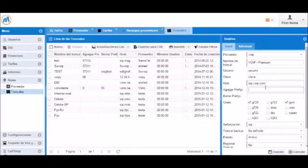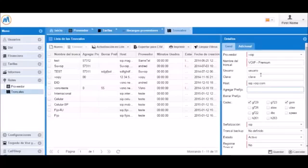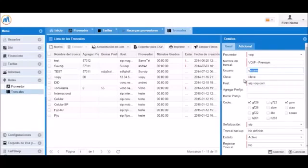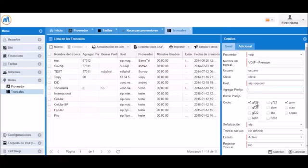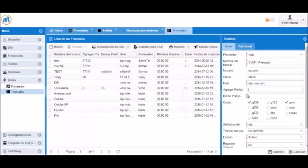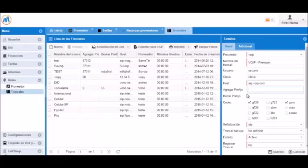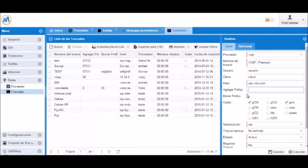You will put the provider's IP address in the host field. Note that if you are using IP authentication, you will not need to enter the username and password fields. Calls will be sent to this trunk in the international format. If the calls need to be sent to providers in another format, you can use the add and remove prefix fields to do this.